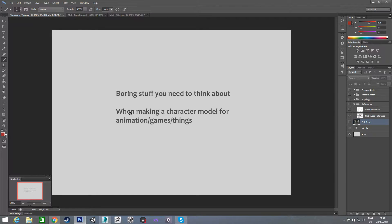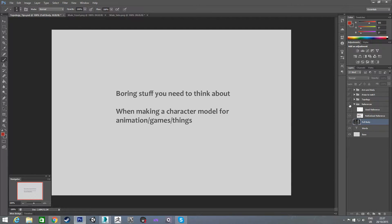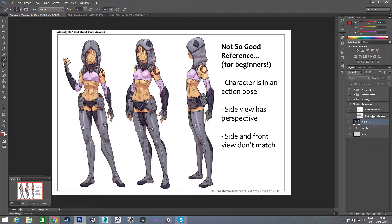This particular video is mainly talking about boring stuff, but it's stuff that you need to be aware of when you're making a character model that you know you're going to be animating. To start off, I'm going to talk about reference images — what makes a good one and what makes a not so good one.